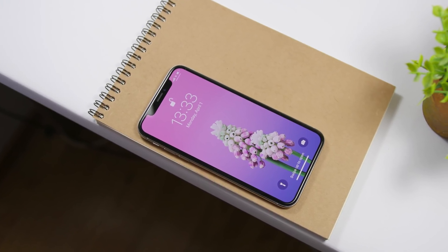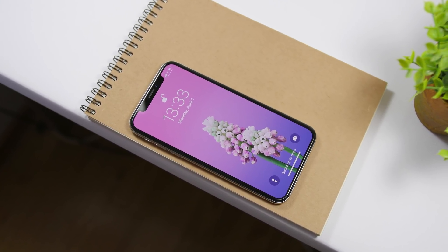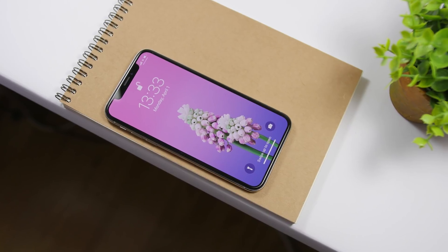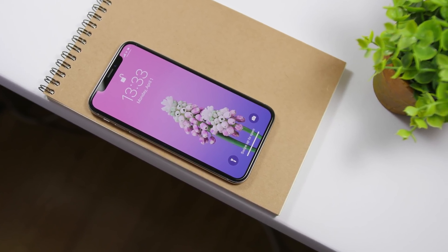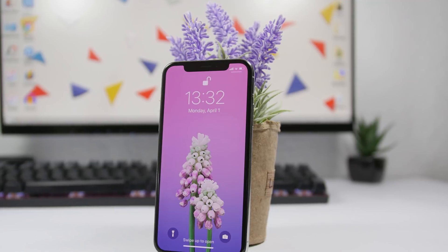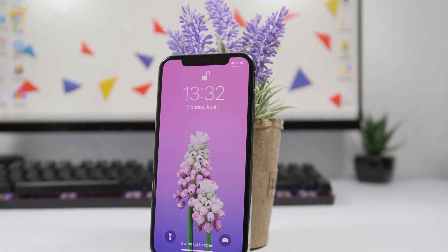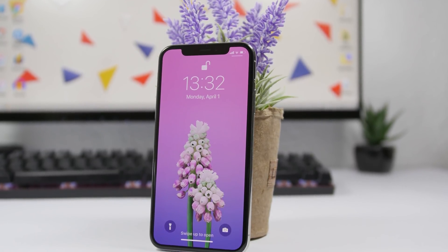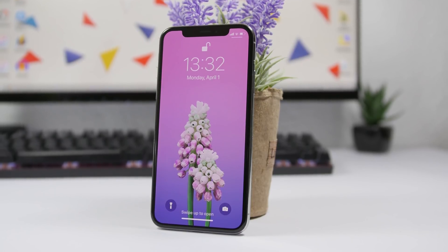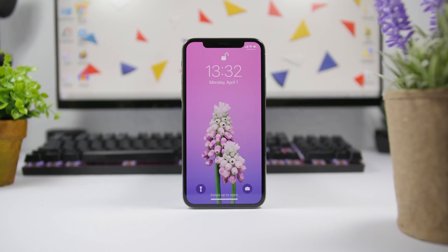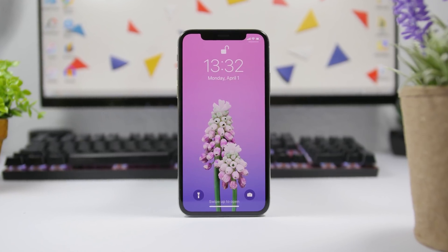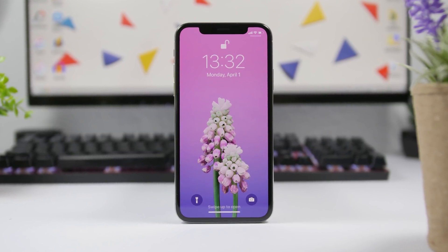Hey, what is going on everyone, this is iReviews back with another video. Today I will show you guys how you can get a custom look on the lock screen of your iPhone on iOS 12 without jailbreaking it. This process will work on all devices on iOS 12, up to the newest version, so let's get right into it.